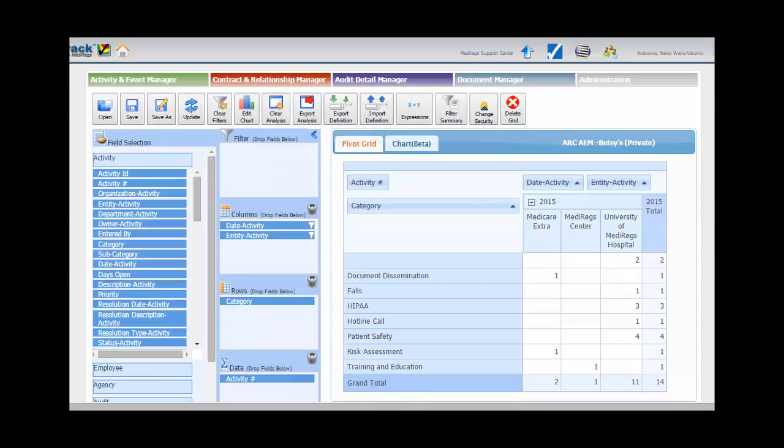A report definition can be saved and later opened by you or other users. When a saved report is opened, the data is retrieved in real-time respecting the privileges of the user that is running the report.